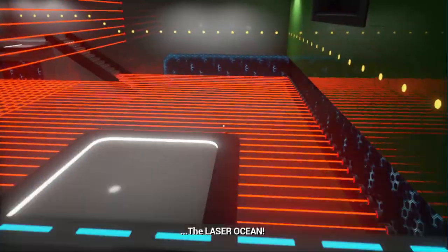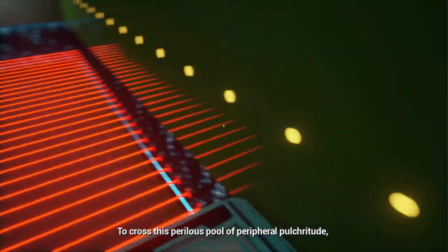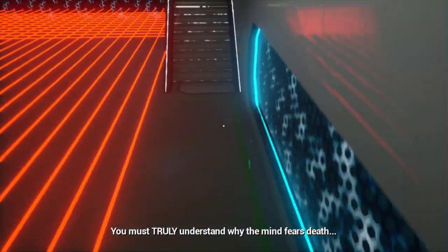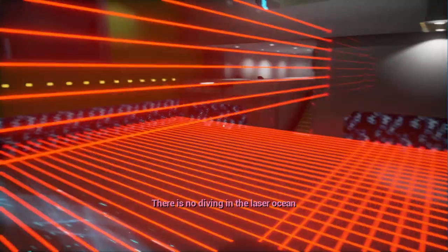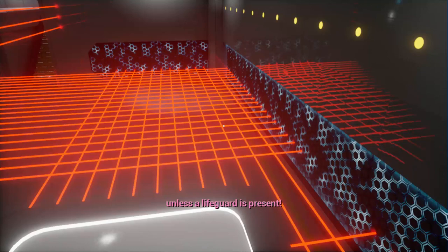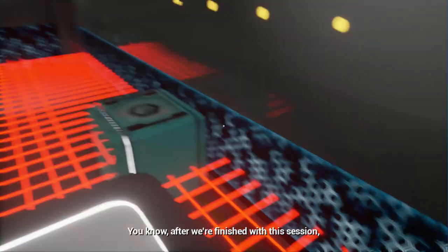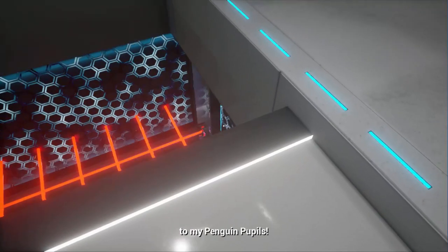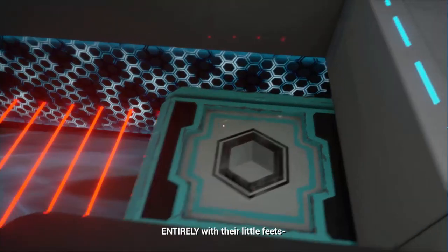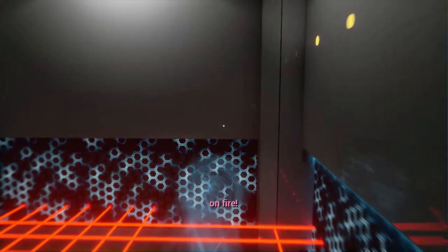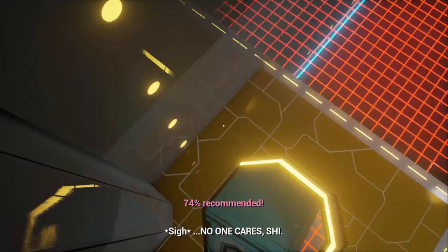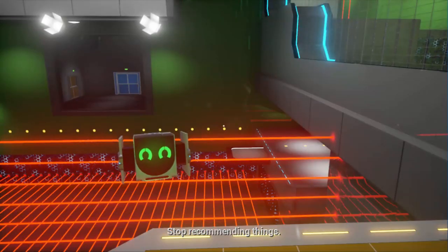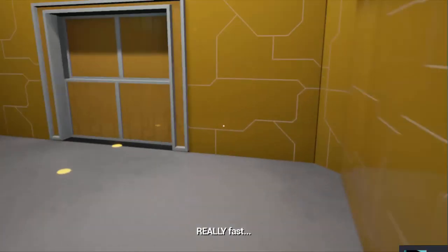Oh joy! We have arrived at the laser ocean. To cross this perilous pool of peripheral pulchritude, you must truly understand why the mind fears death. Yeah, I fear too. Well, I guess my mind does fear it. Wow, we keep finishing these really fast.